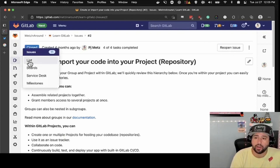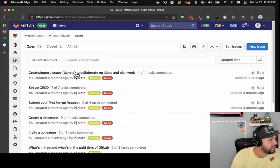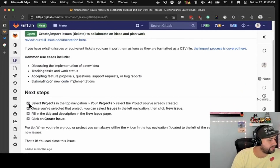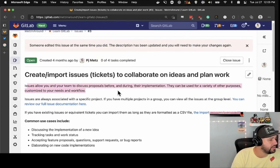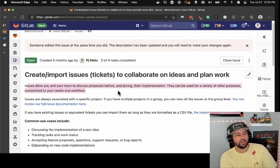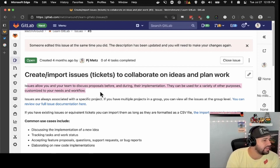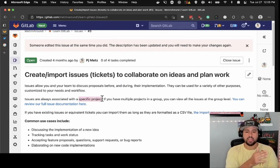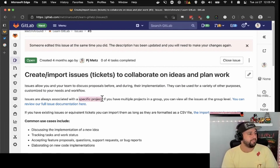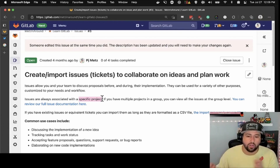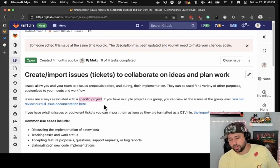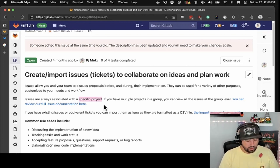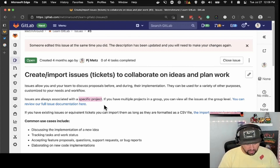We are moving right along. Create or import issues to collaborate on ideas and plan work — I already did this one before. Issues allow you and your team to discuss proposals for and during implementation. They can be used for a variety of purposes, customized to your needs and workflow. They're always associated with a specific project. There is also something called epics, but that's an ultimate GitLab thing — unless you're at a company paying for ultimate licenses, you're probably not going to be working with epics.